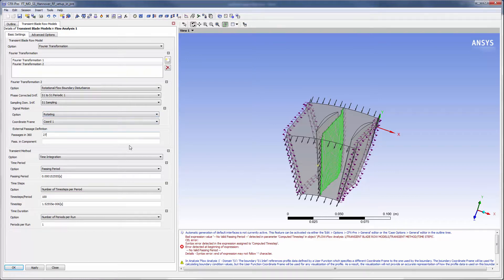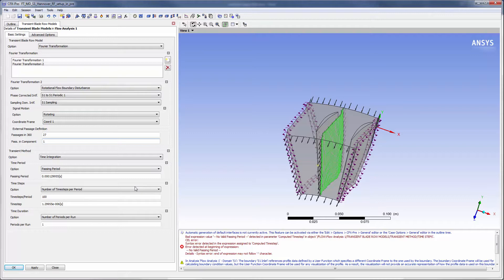The rotor immediately downstream of the stator contains 27 passages in 360 degrees. Note that CFX automatically sets the passing period to the shortest period of the disturbances listed.